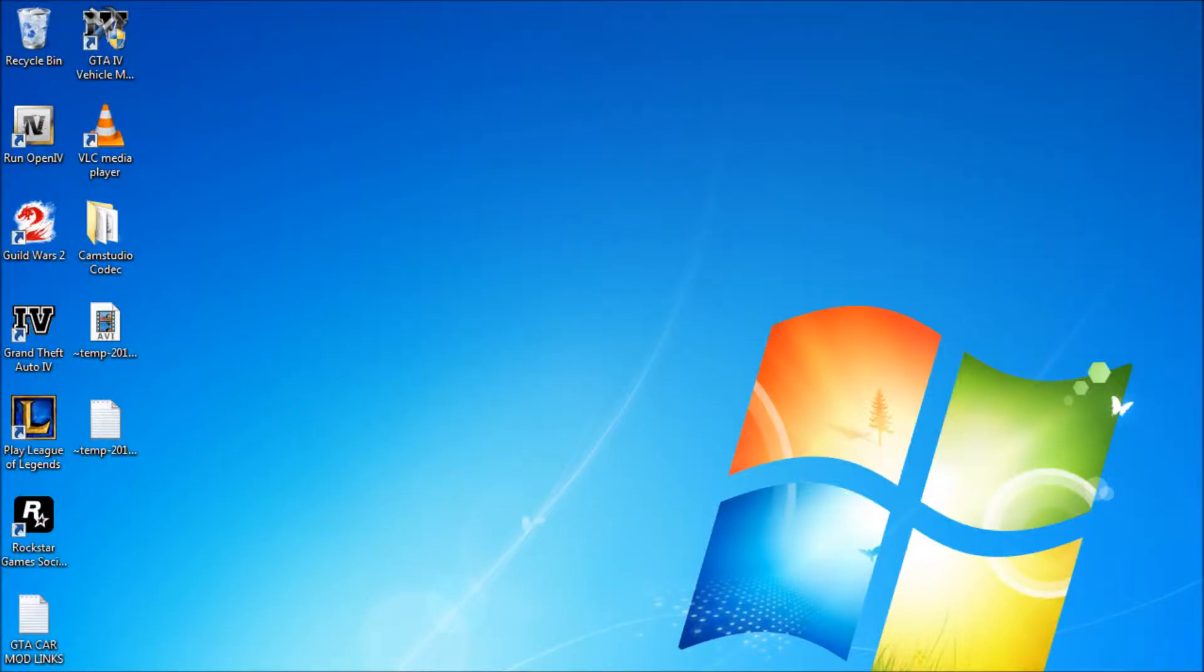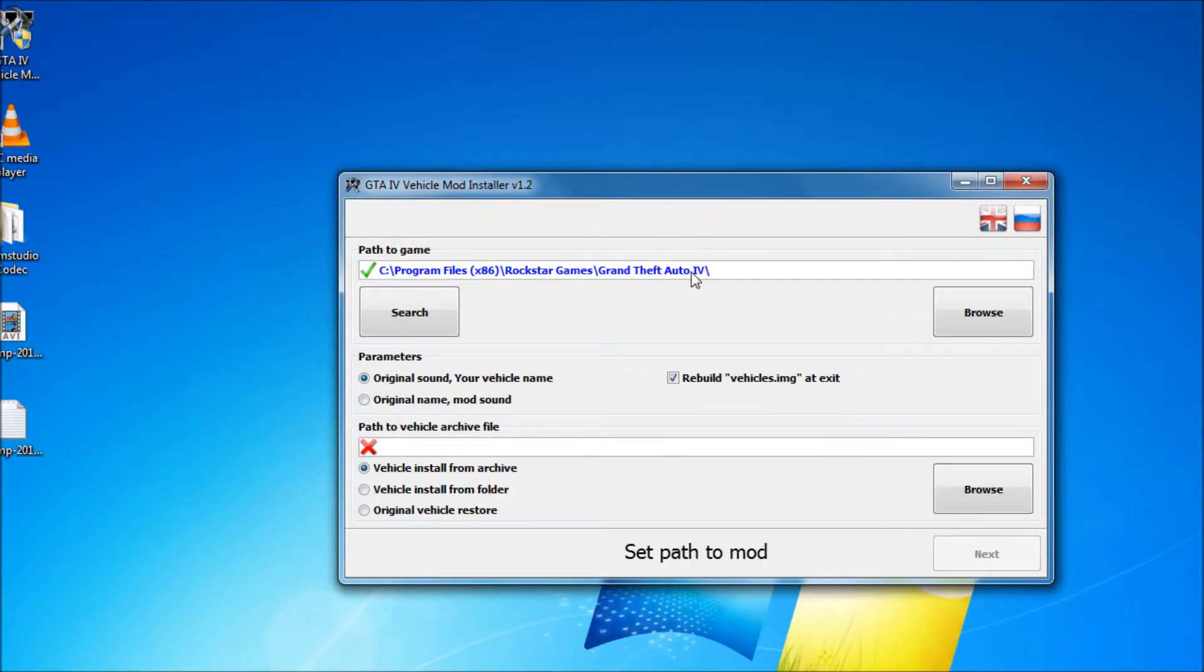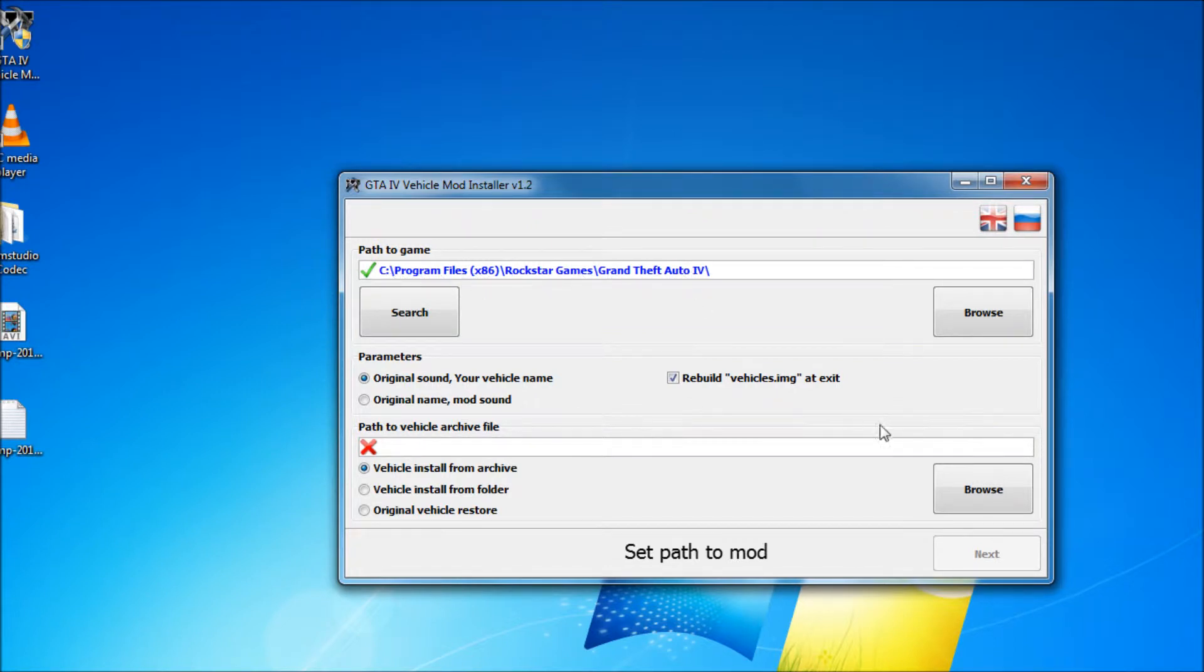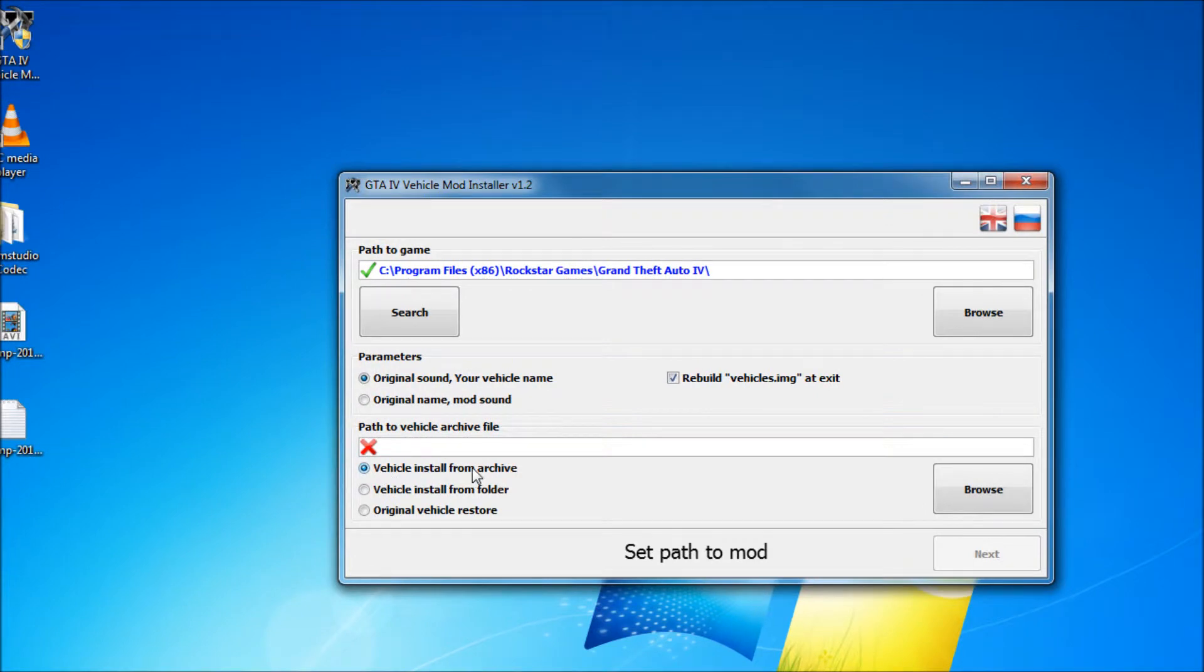After you have downloaded the car, you can run the GTA 4 vehicle mod installer. When you open it, you should see the path to the game. If it is not there, just browse for it and find it manually.